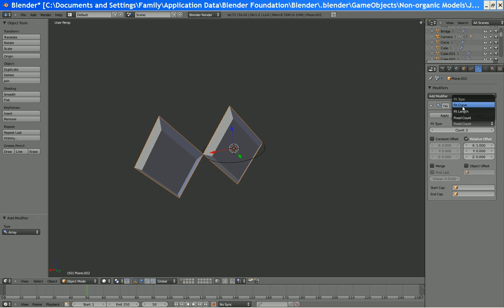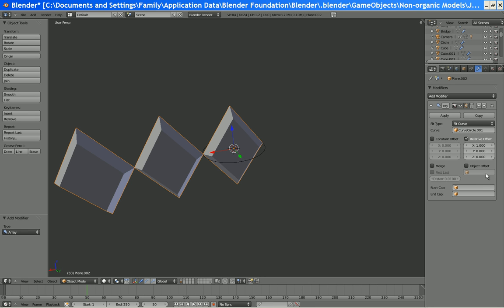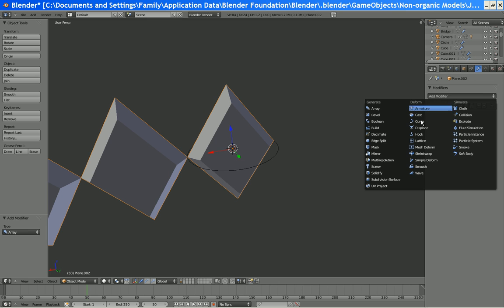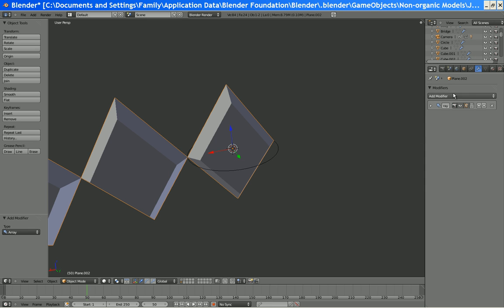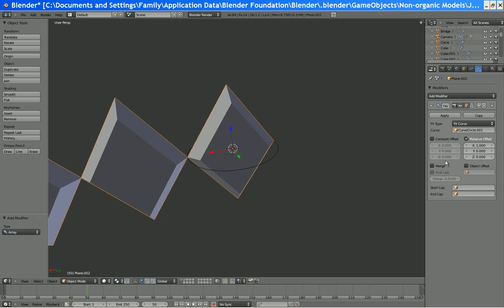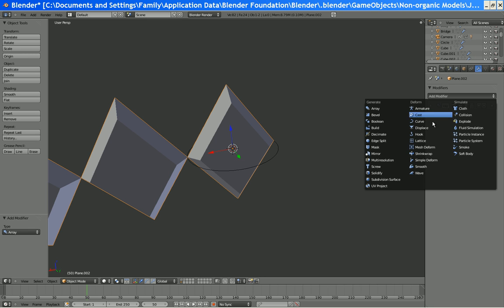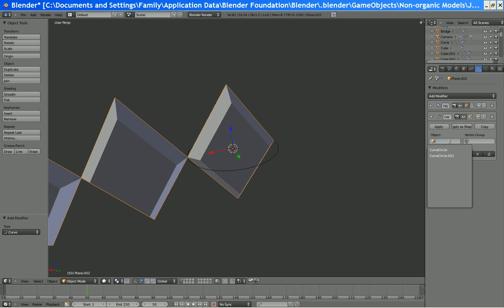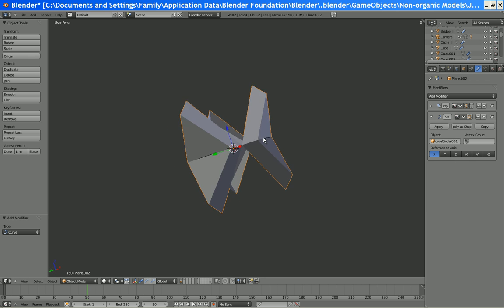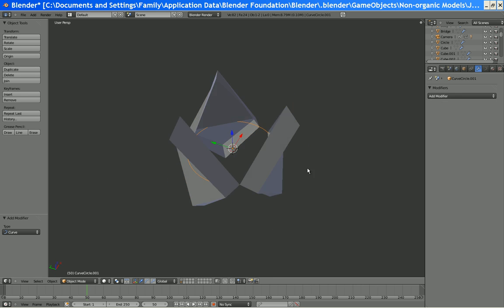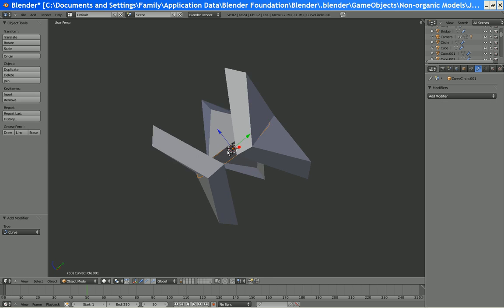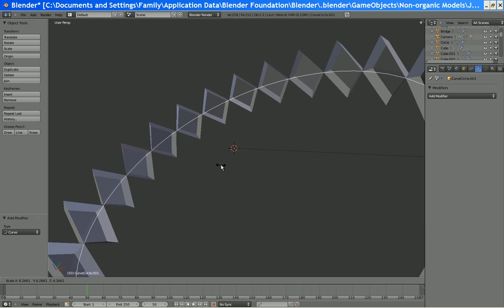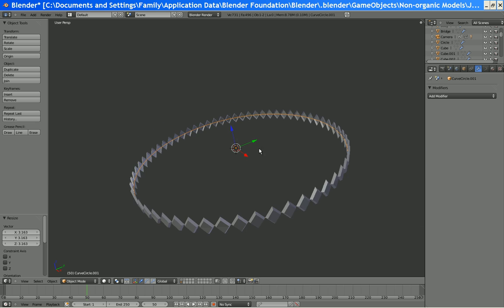Now, this is going to work. Add array, fit curve, curve circle. That's good. We need to merge. Add a curve modifier. That is perfect. Now, we need to scale this thing up, and this will work perfectly.